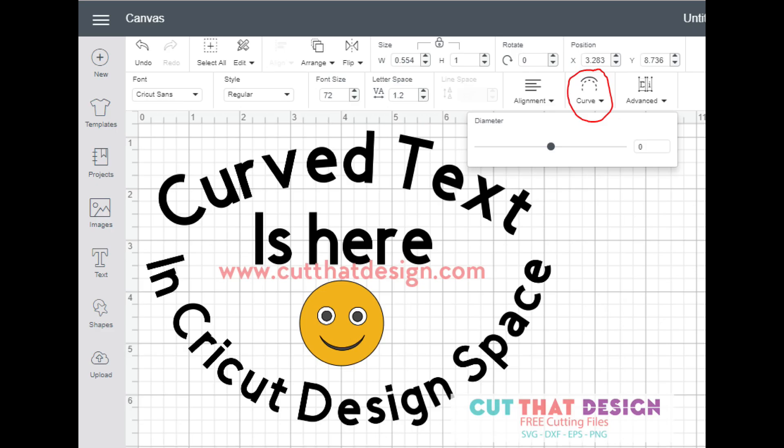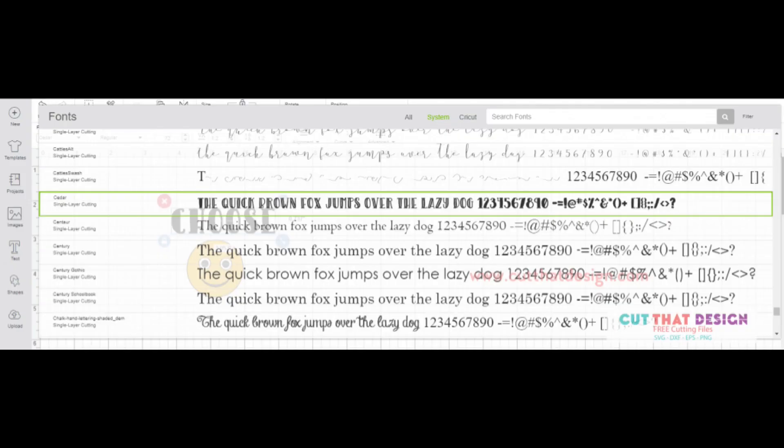Open the Design Space and select New Project. Click on the Text tool, choose your text and select your favorite font.